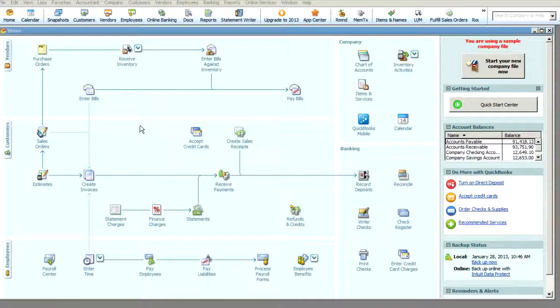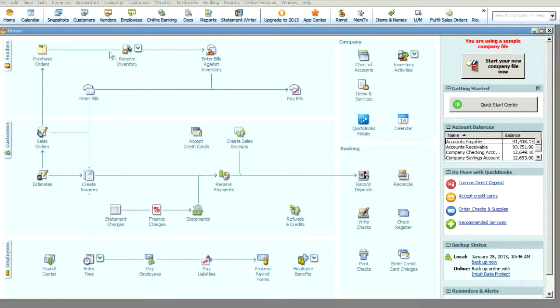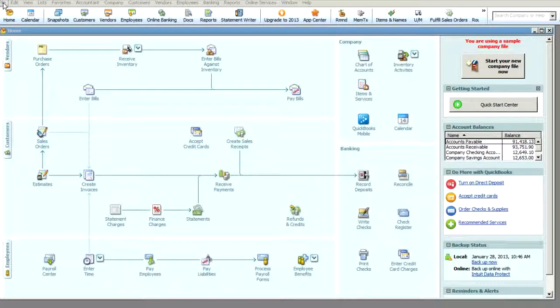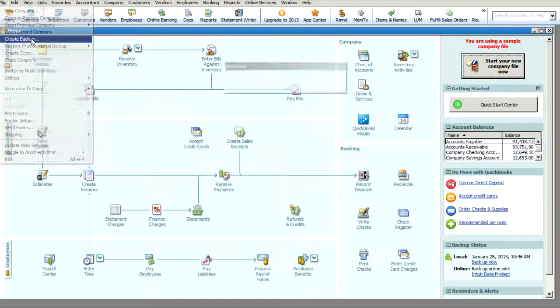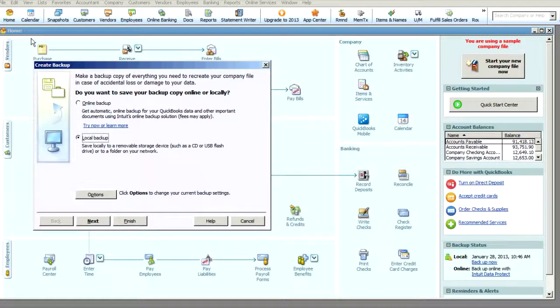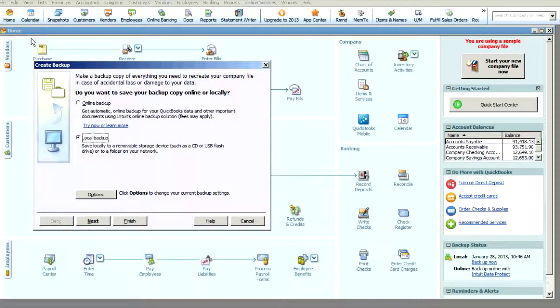If you have QuickBooks, all you do is open up the software and it should look something like this. Then you'll go up to the top and click on File and Create Backup. Now I'm in QuickBooks 2012, and all versions are a little bit different but the idea is the same.